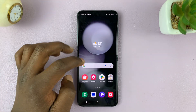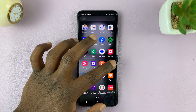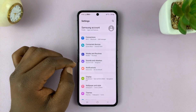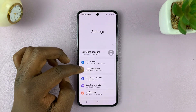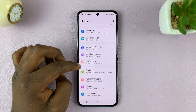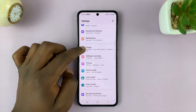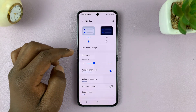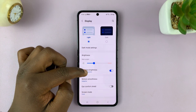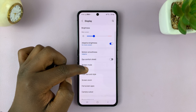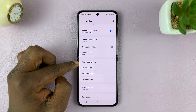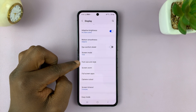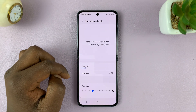What you need to do is go to Settings. On the main settings page, go to Display and tap on that. Under Display, scroll down to Font Size and Style and tap on that.